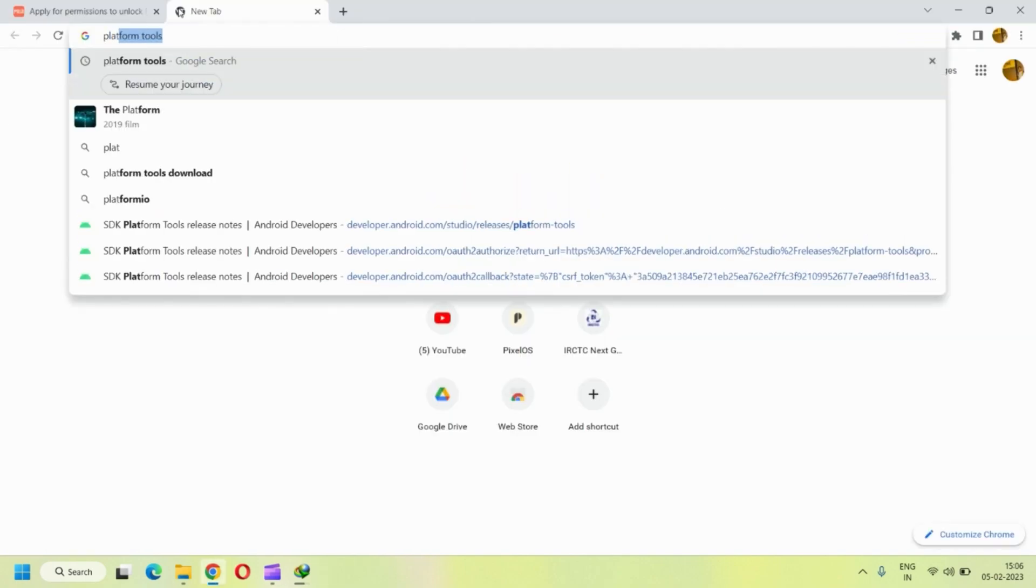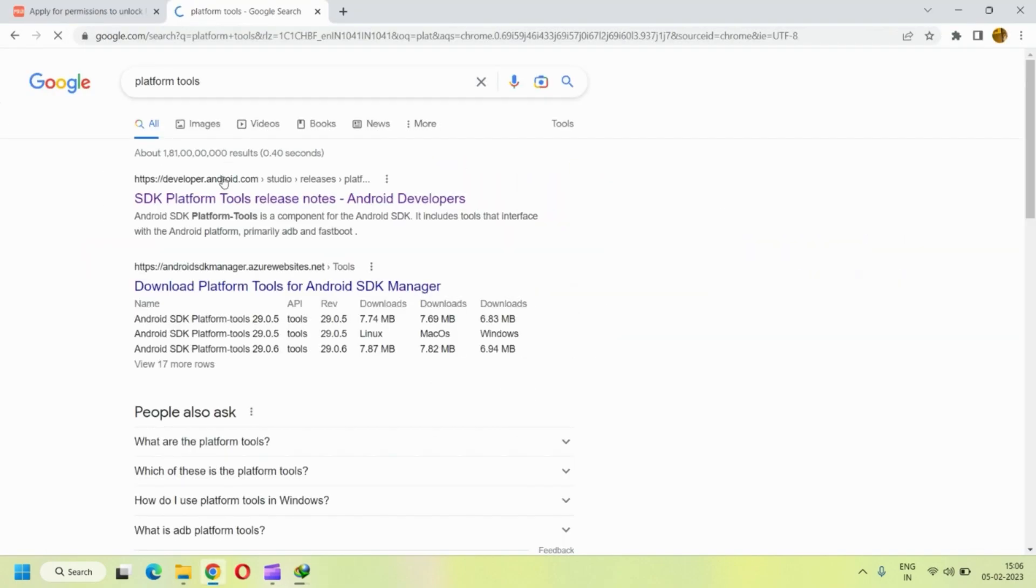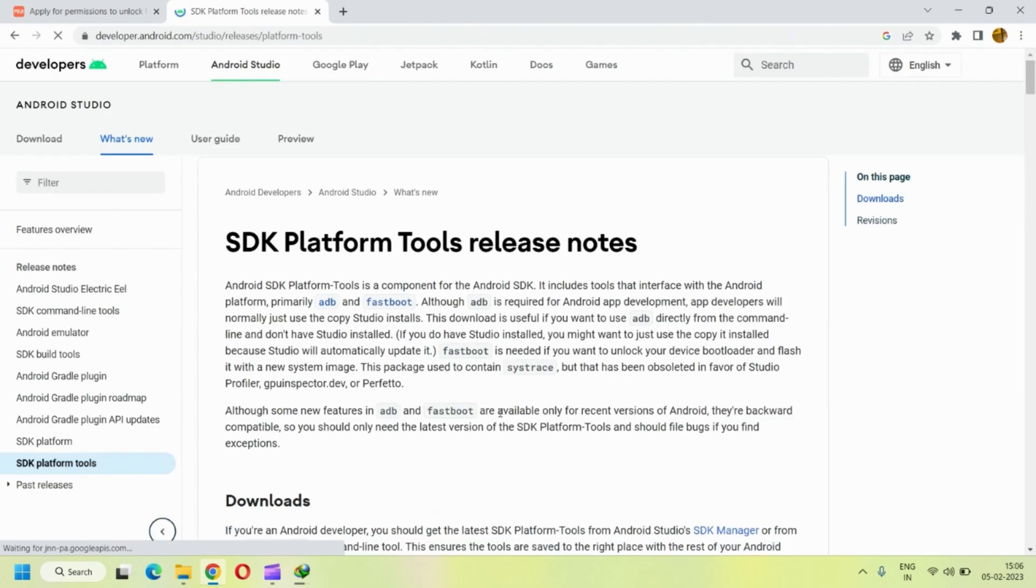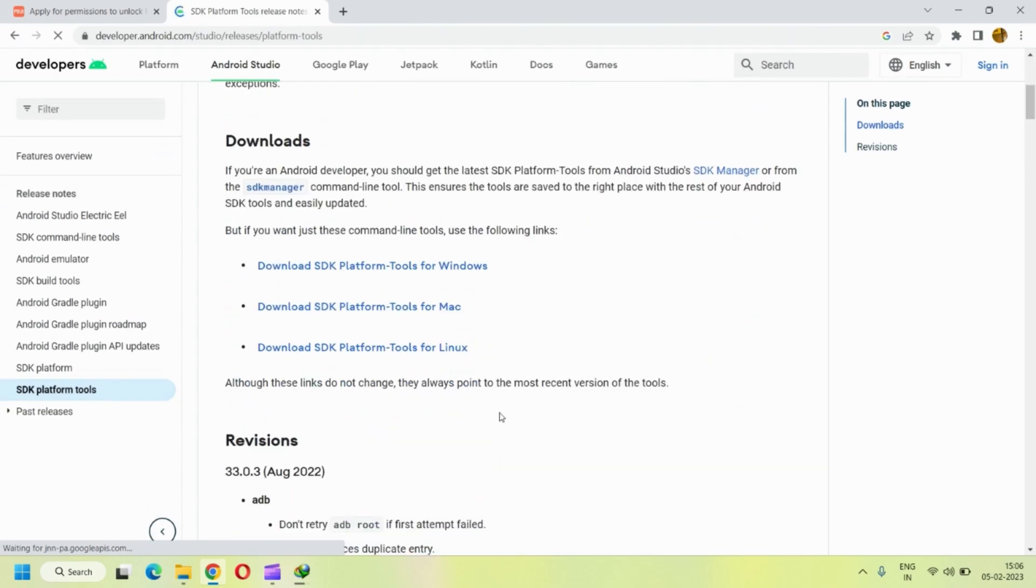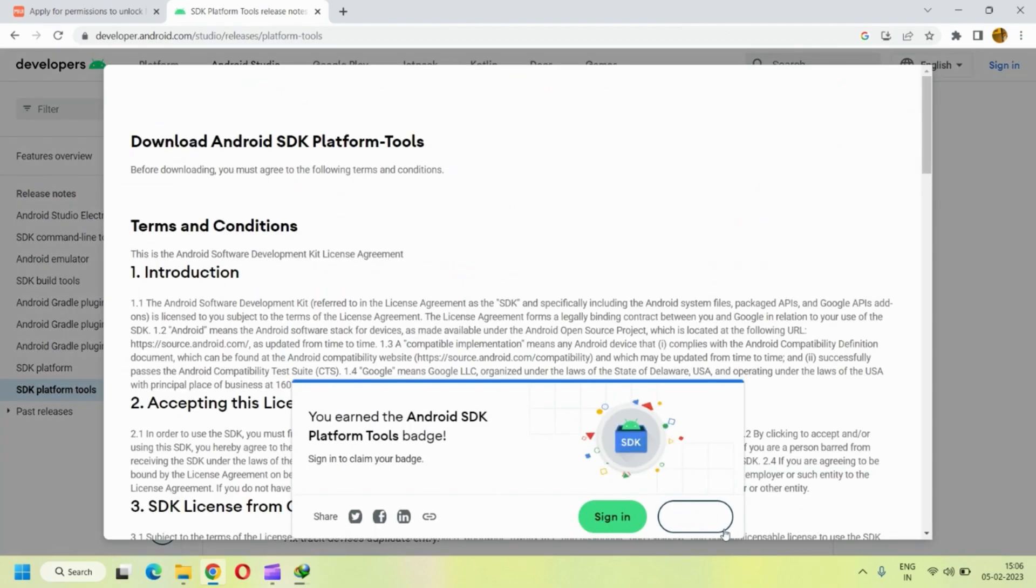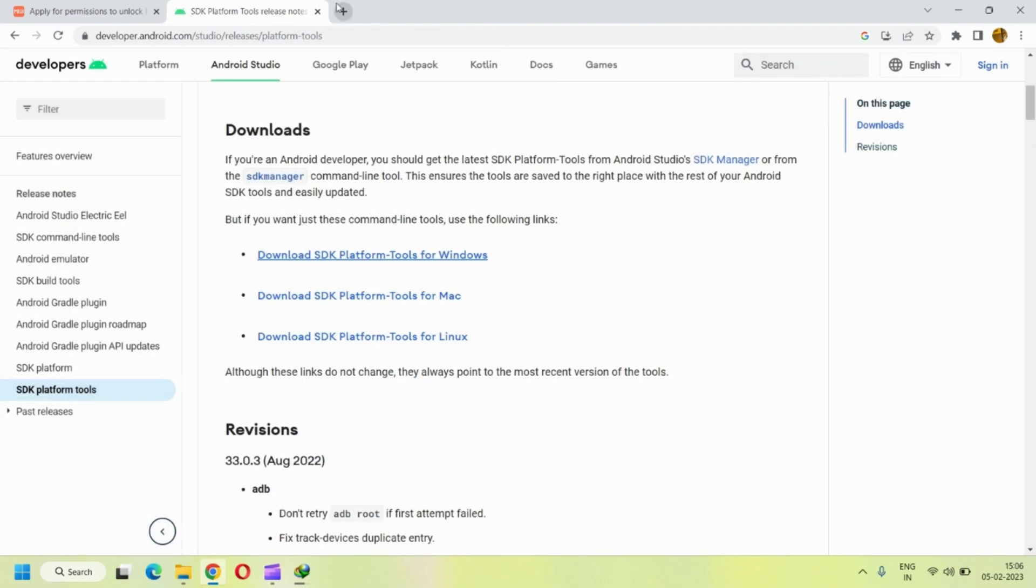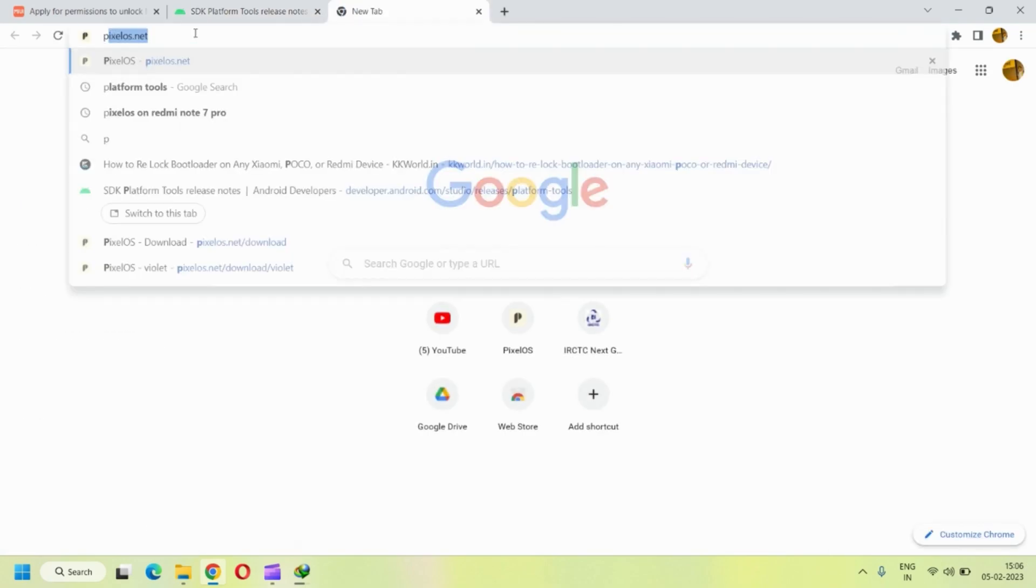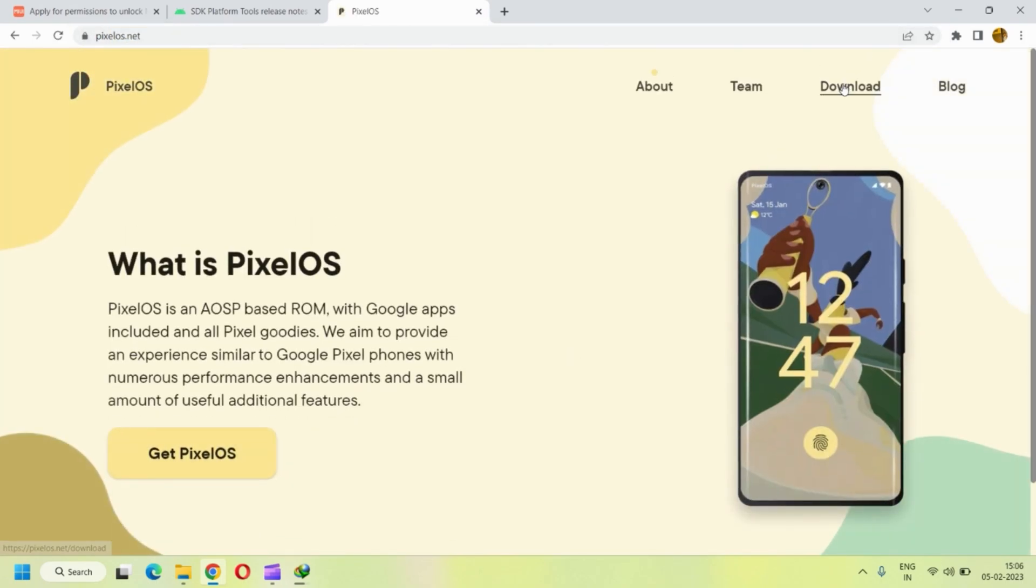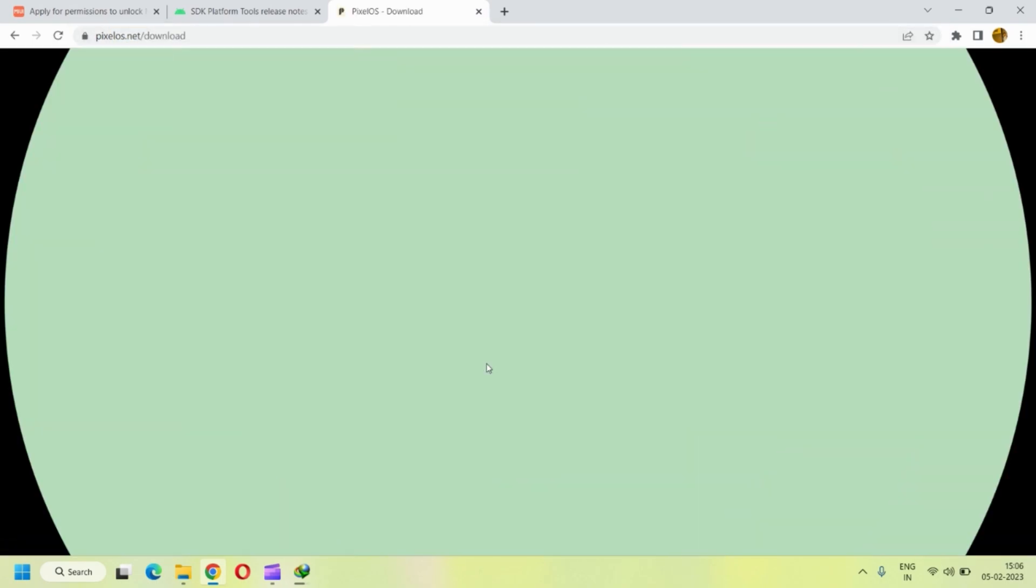Okay, so successfully unlocked the bootloader and now you can install any custom ROM that you wish to. But before that you need to keep few things handy, like the platform tools that you can download from the given website over here. Next, you have to download the custom ROM that you wish to install. In my case, I'm planning to install PixelOS and also the recovery for the same.